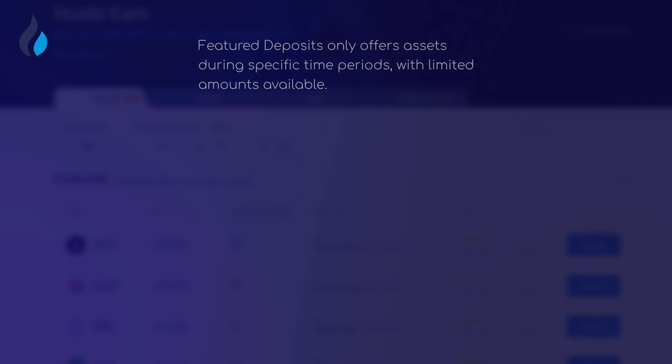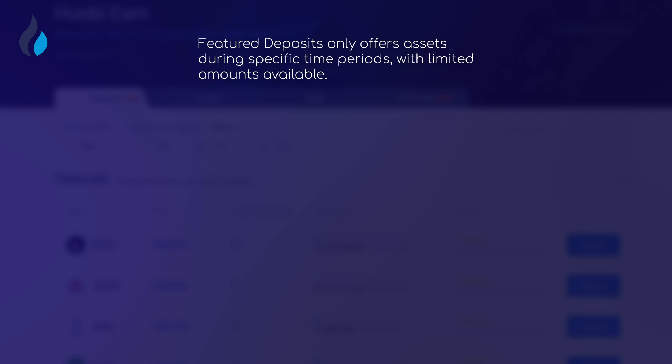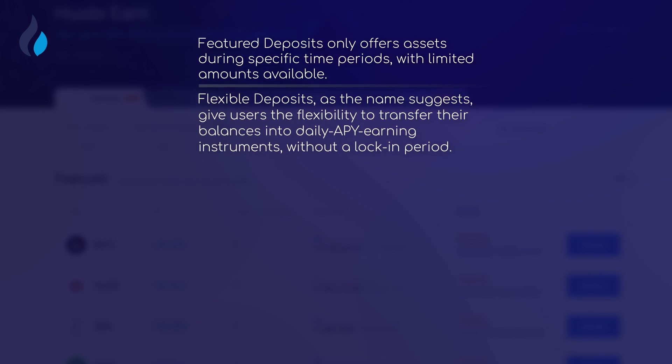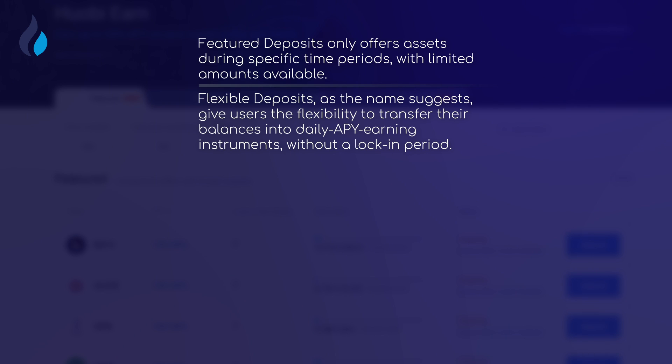Featured deposits only offers assets during specific time periods with limited amounts available. Flexible deposits, as the name suggests, give users the flexibility to transfer their balances into daily APY earning instruments without a lock-in period.